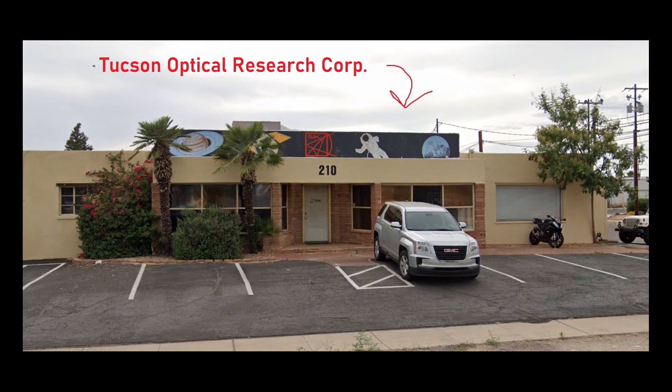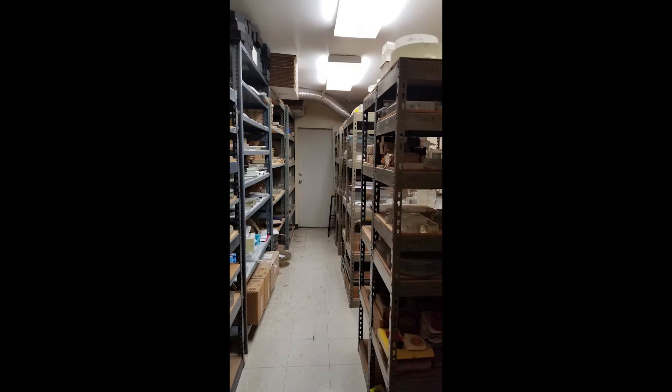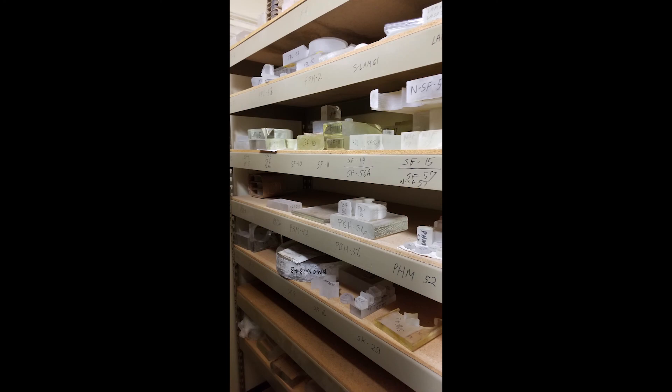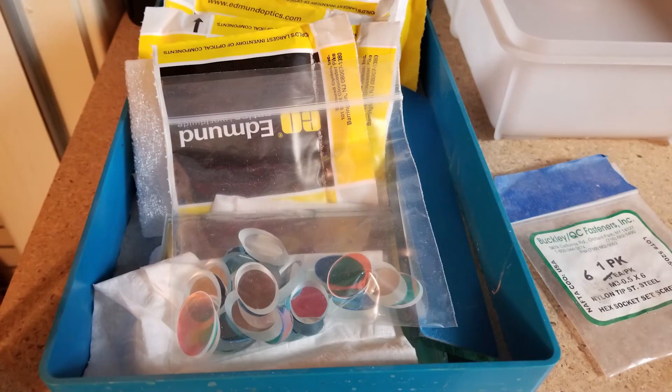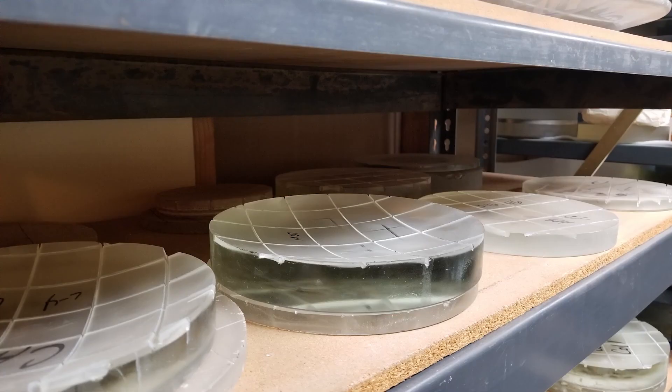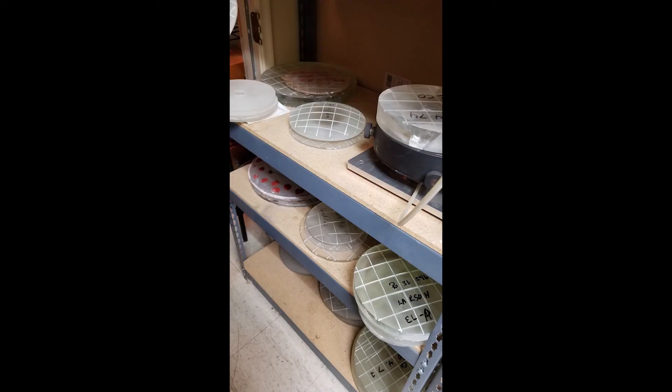To see how a simple Fizeau interferometer is used to properly craft and polish lenses, we went to the Tucson Optical Research Corporation. They start by picking the proper type of glass from their large assortment and then cut it roughly to the required size requested by their client.